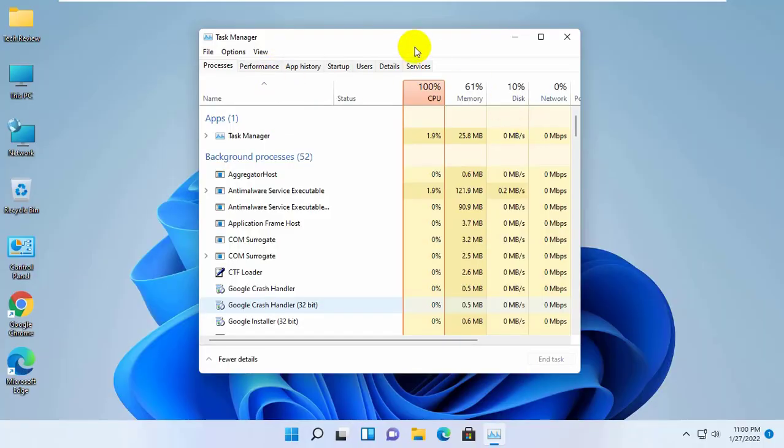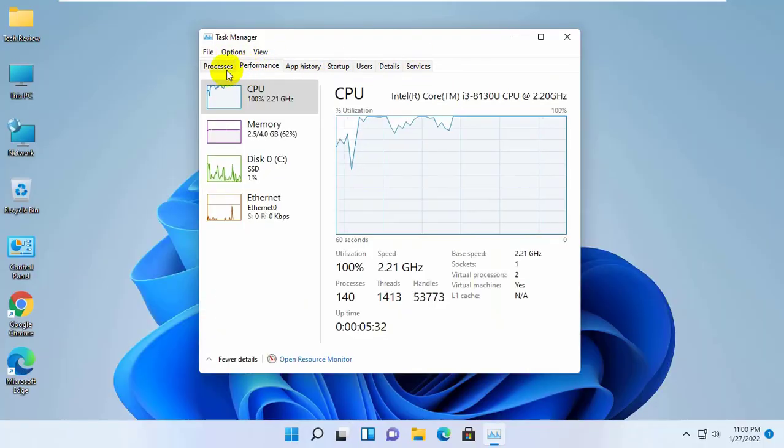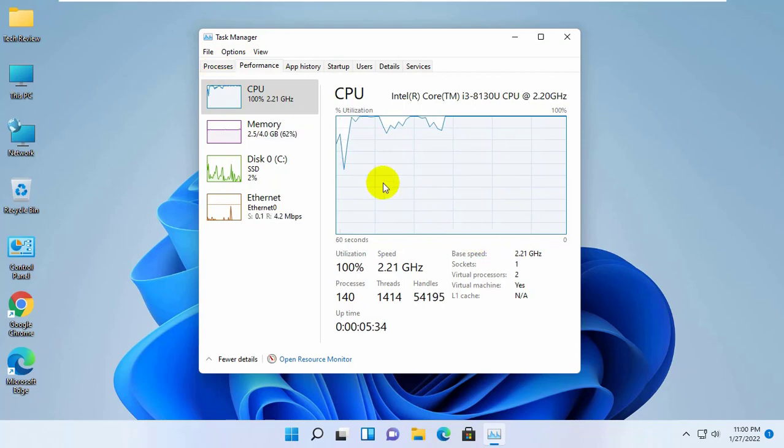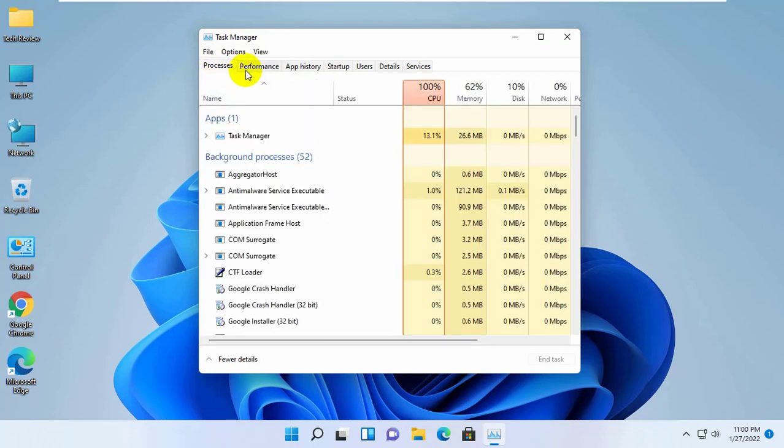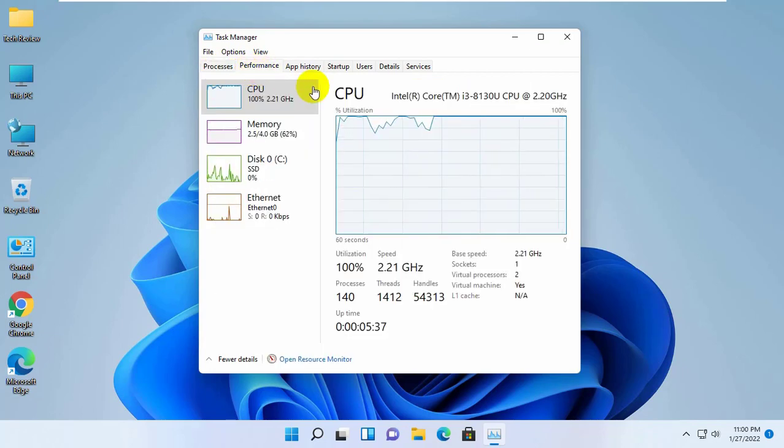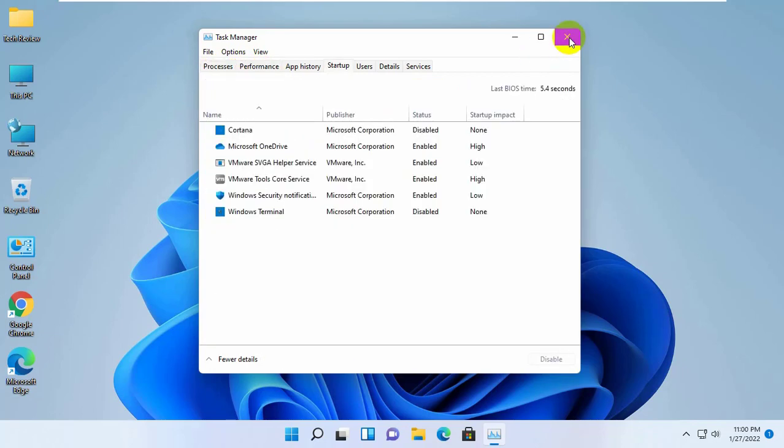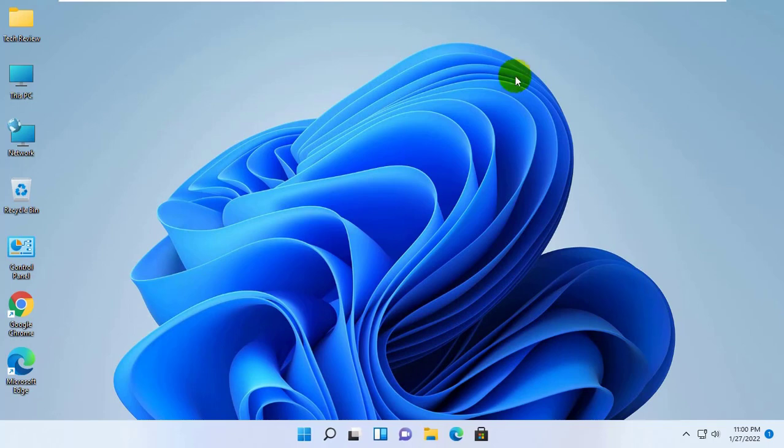Hi, this is Ruble from TechReview. Today I am here to show you how to reset Windows Task Manager to default settings in Windows 11.